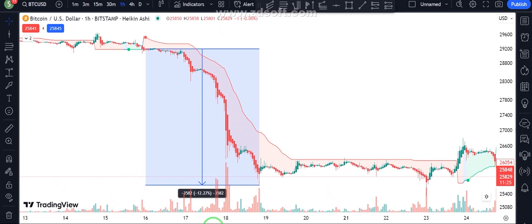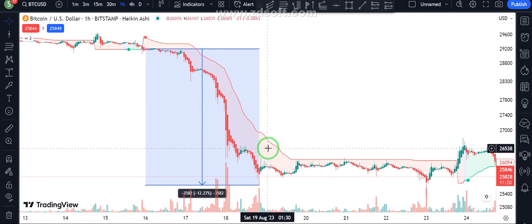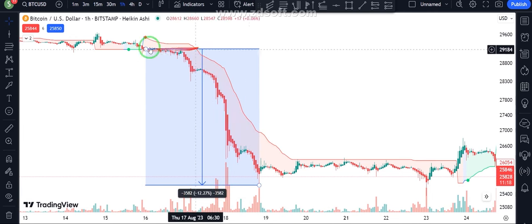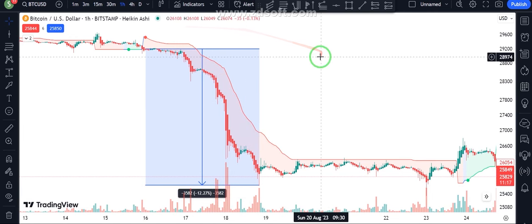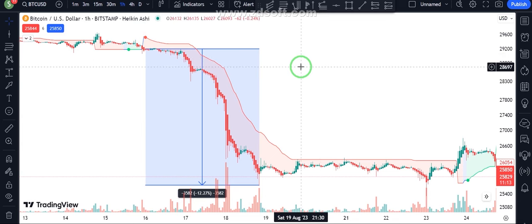This super trend indicator predicted this recent 12% downward drop. If you take a short position here, you may turn 4% of profit in only one trade.